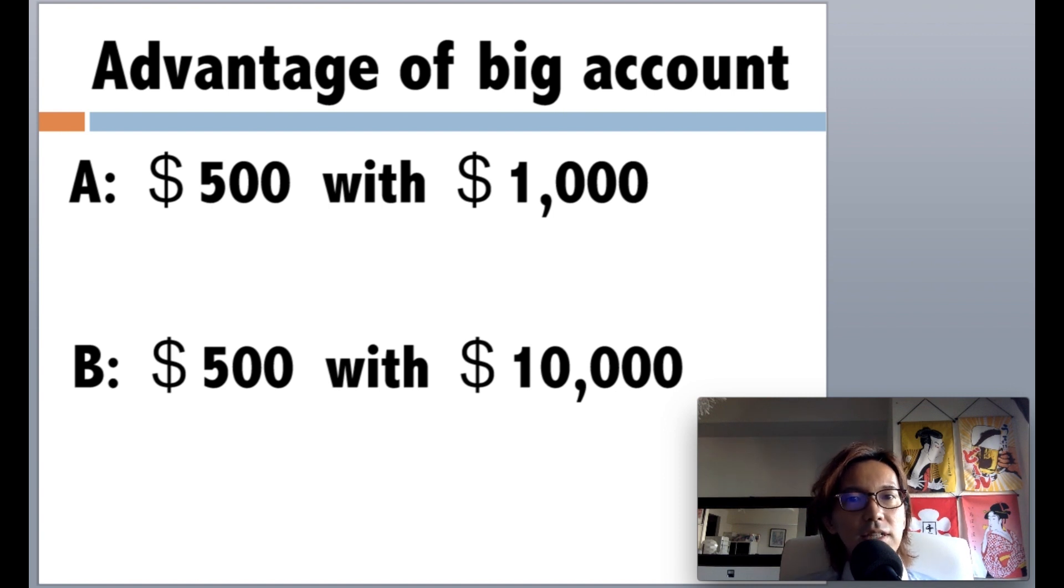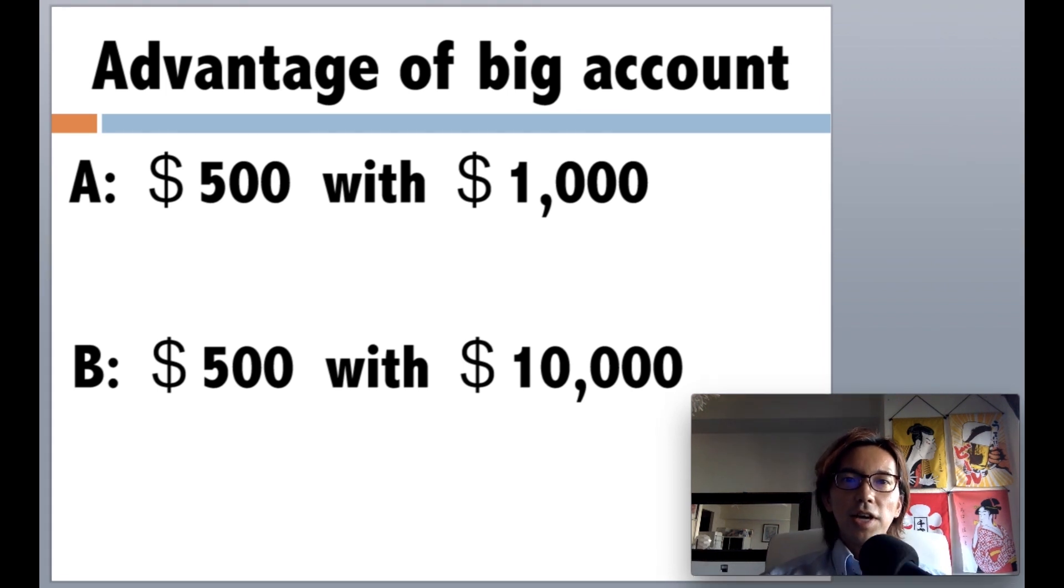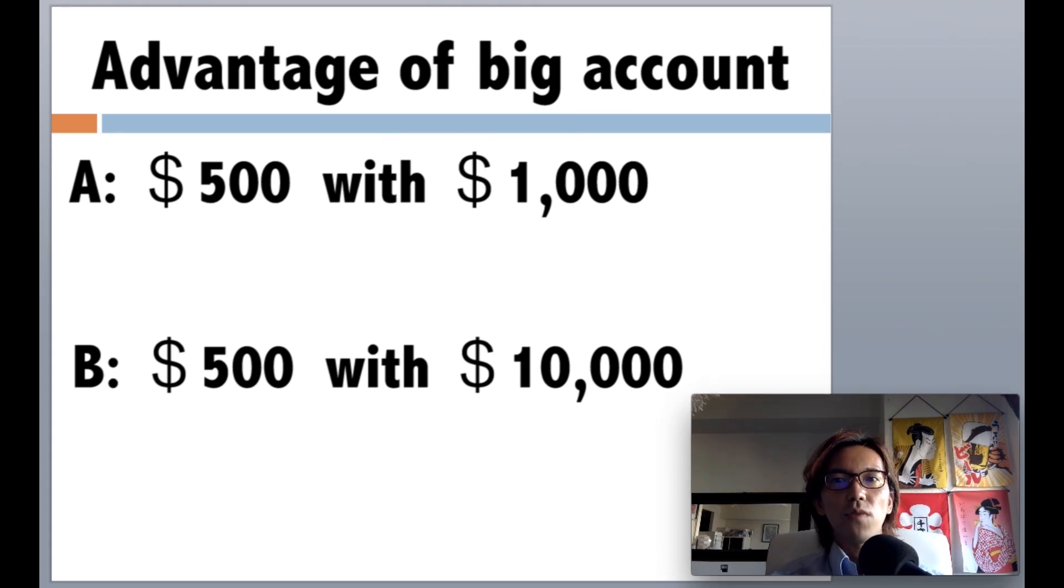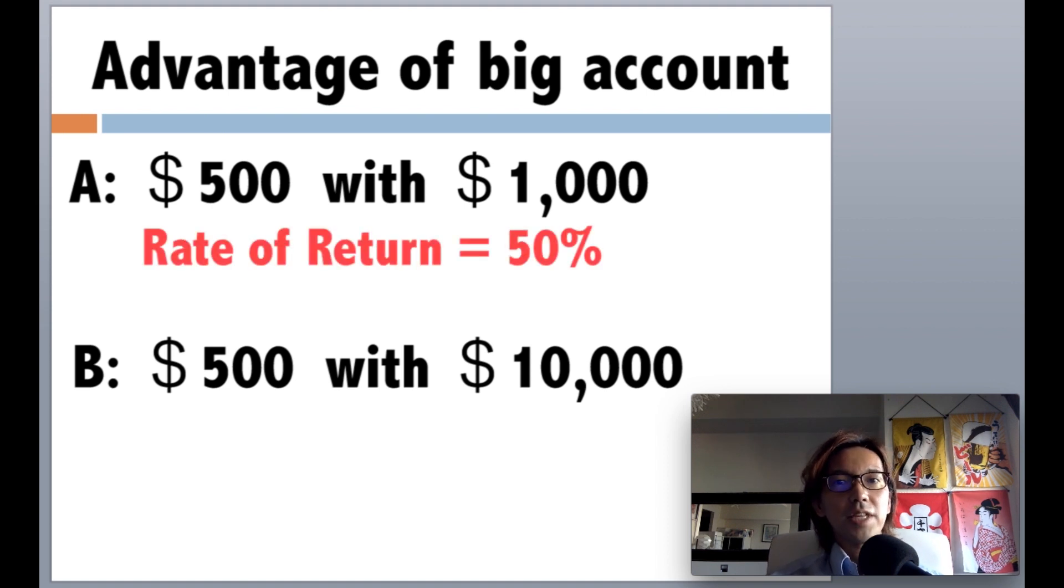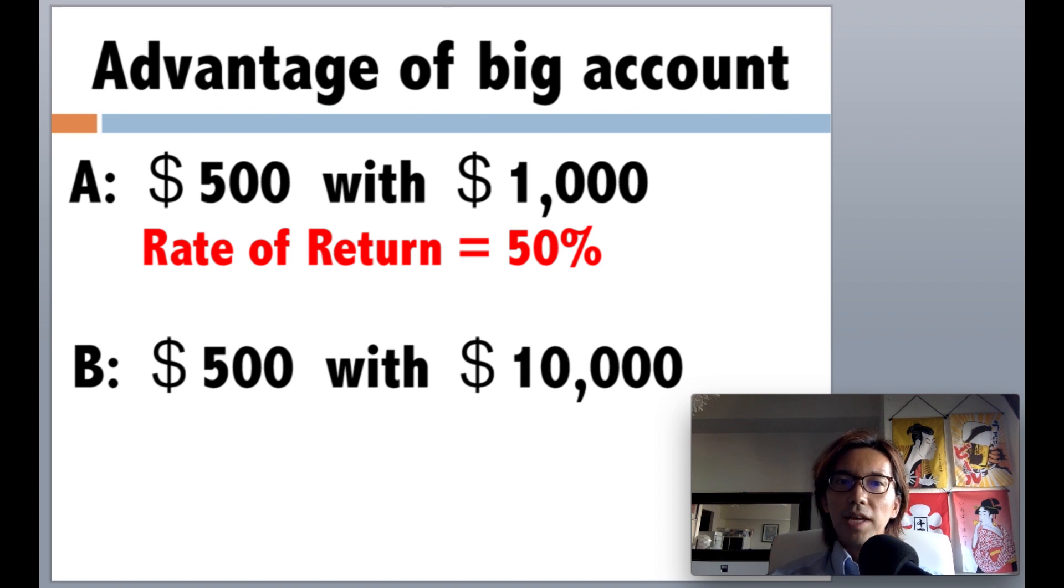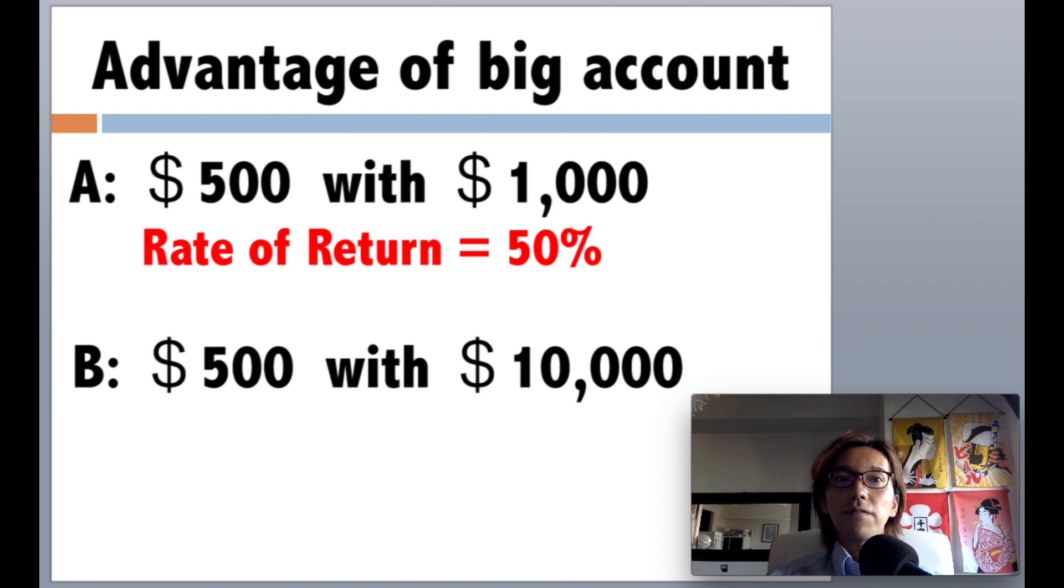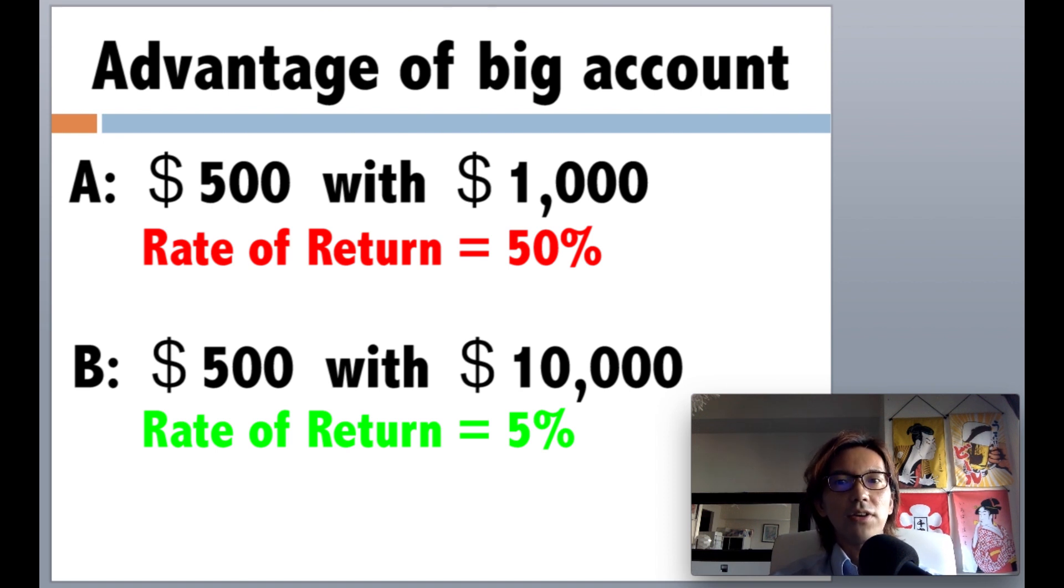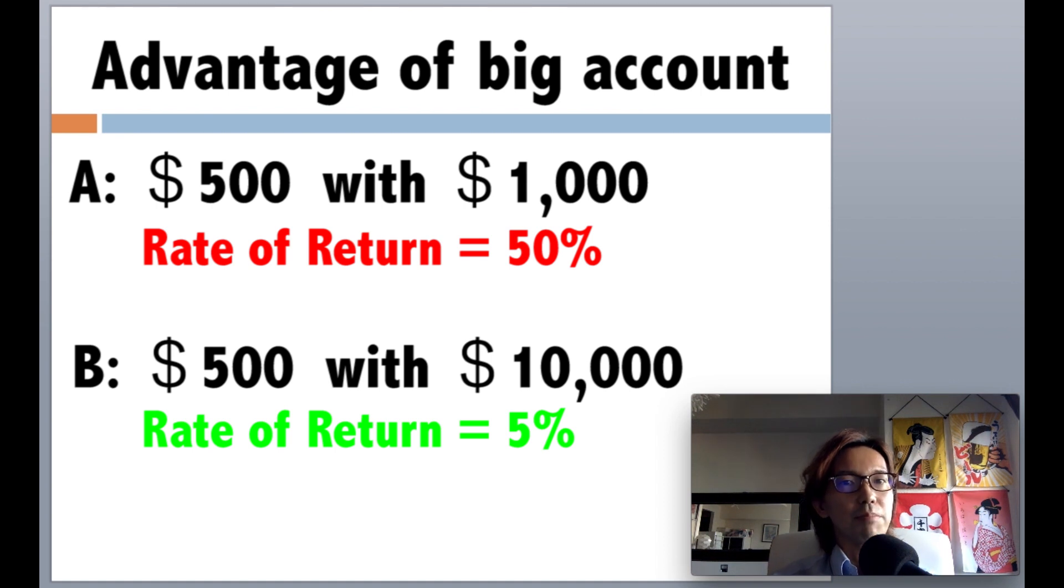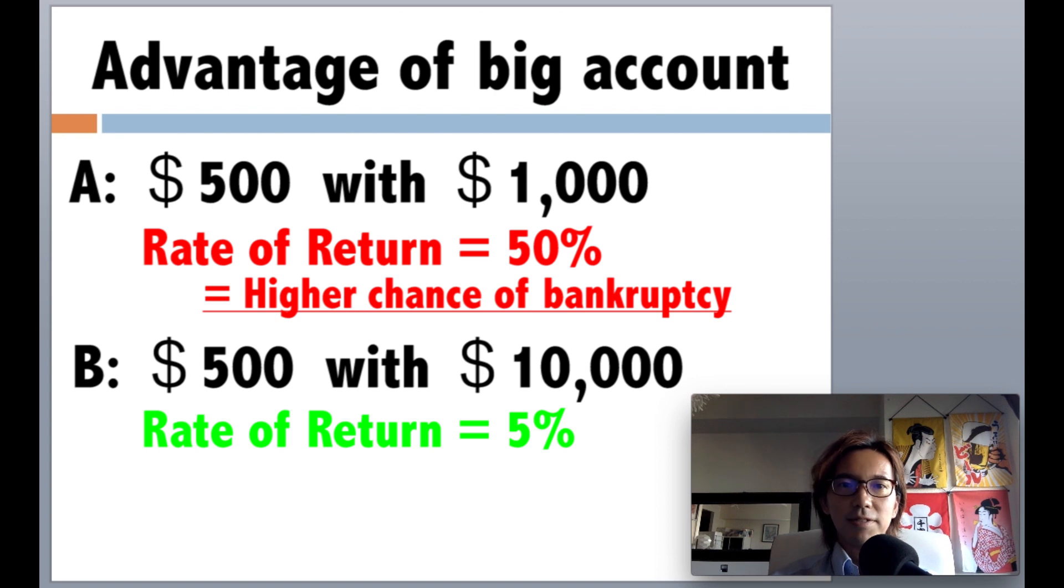The answer is in the rate of return on each trader. When trader A tries to make $500 with $1,000 in his account, the rate of return is going to be 50%. But when trader B tries to make the same $500 with $10,000 in his account, the rate of return is going to be just 5%. So trader B is obviously on an easy gain. So the more you try to earn money with smaller amount of money, the more the rate of bankruptcy increases.